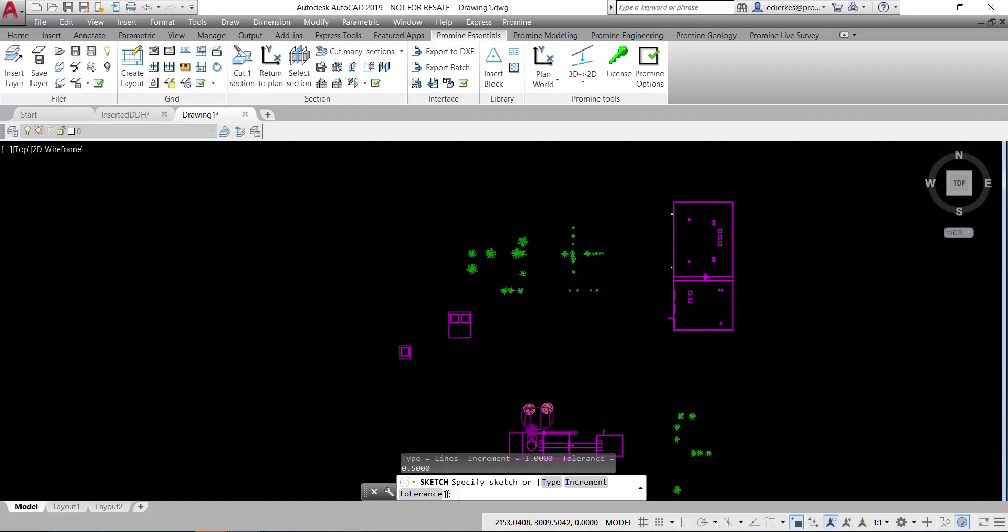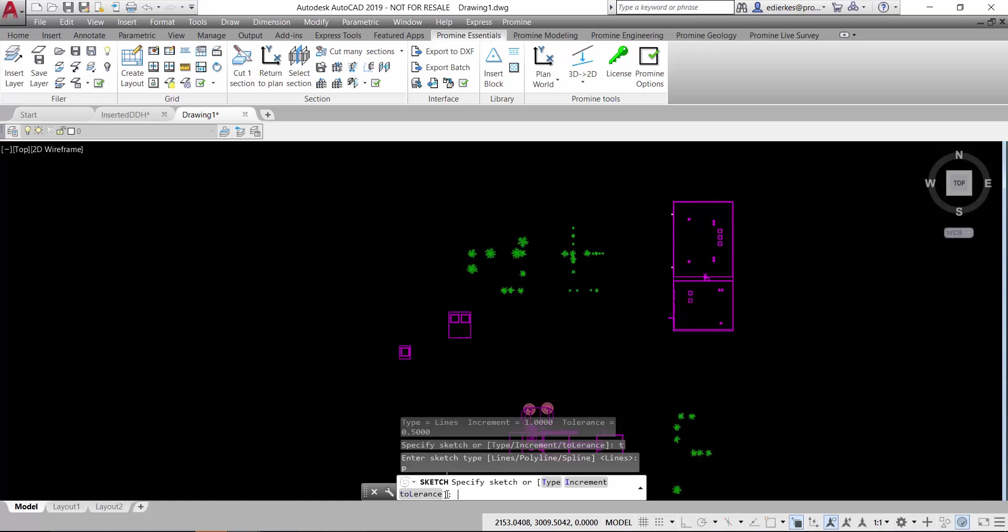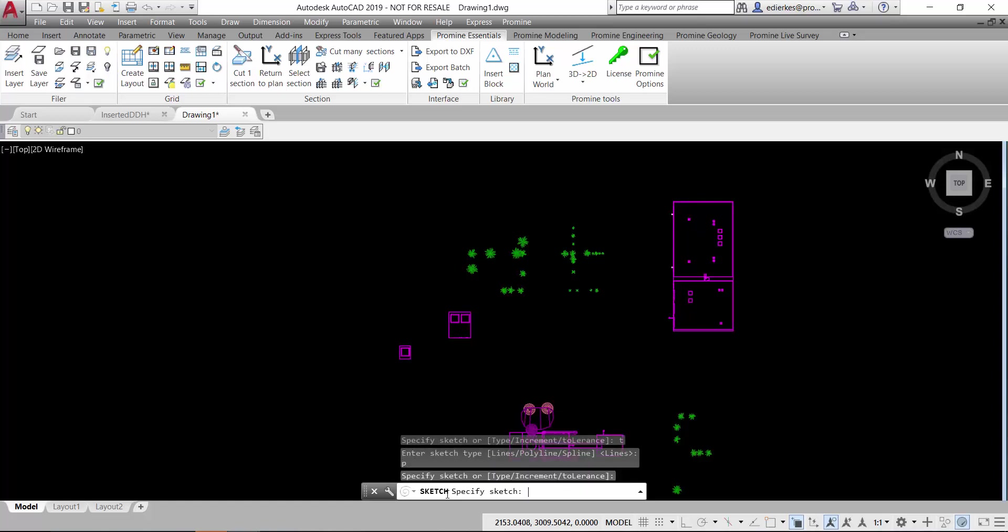The increment and tolerance are actually fine for me but for the type I want to actually have a polyline. So I just type T for the type and then polyline as a type and now I can start drawing.